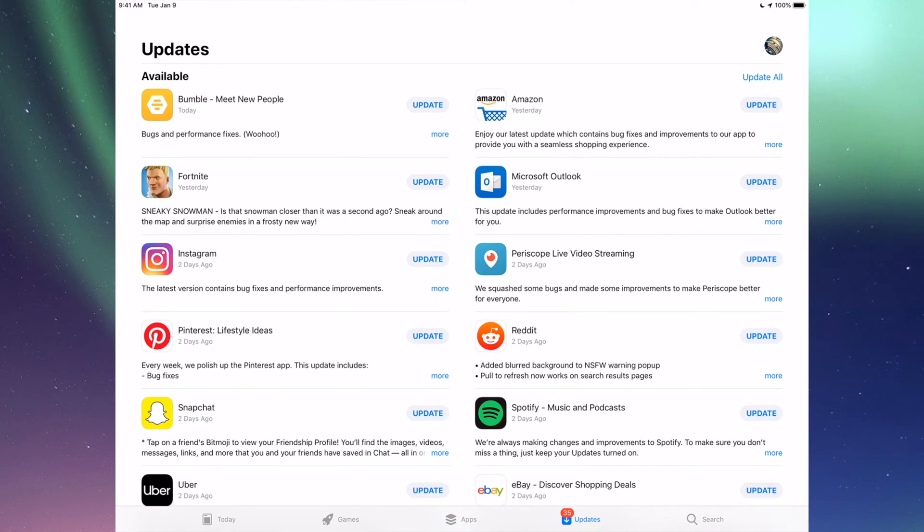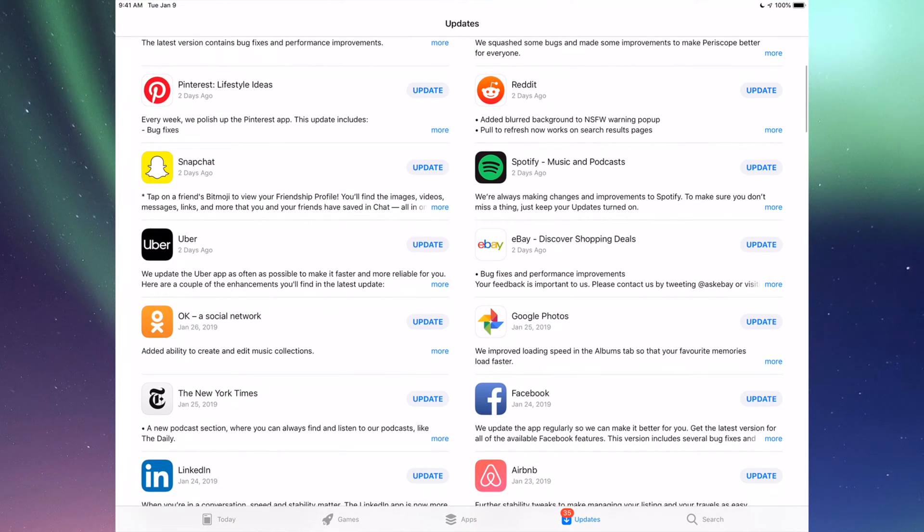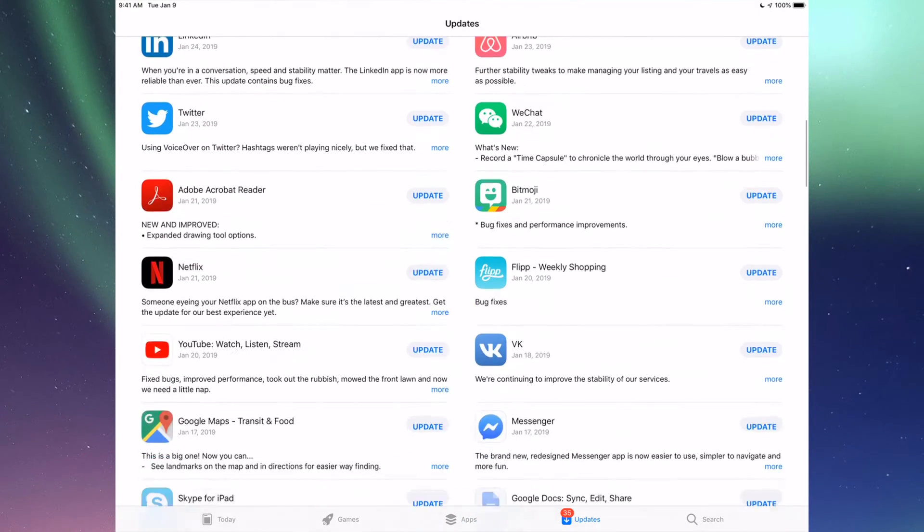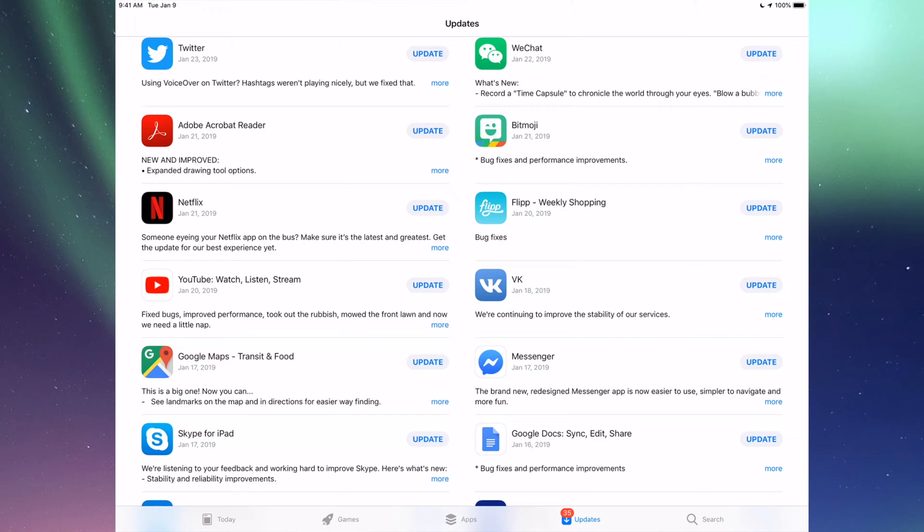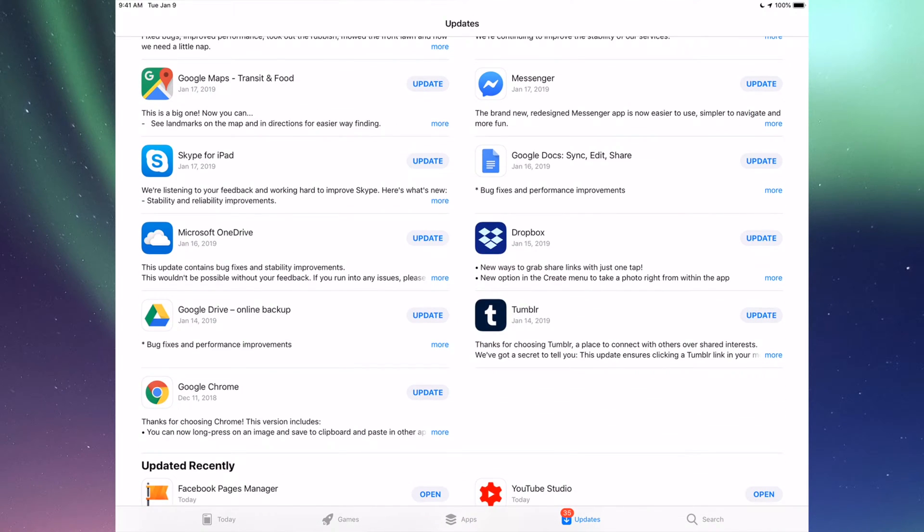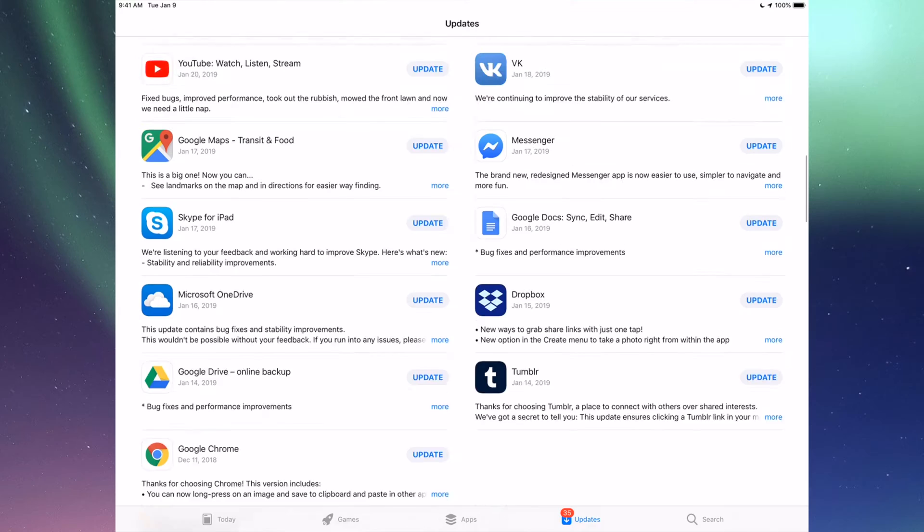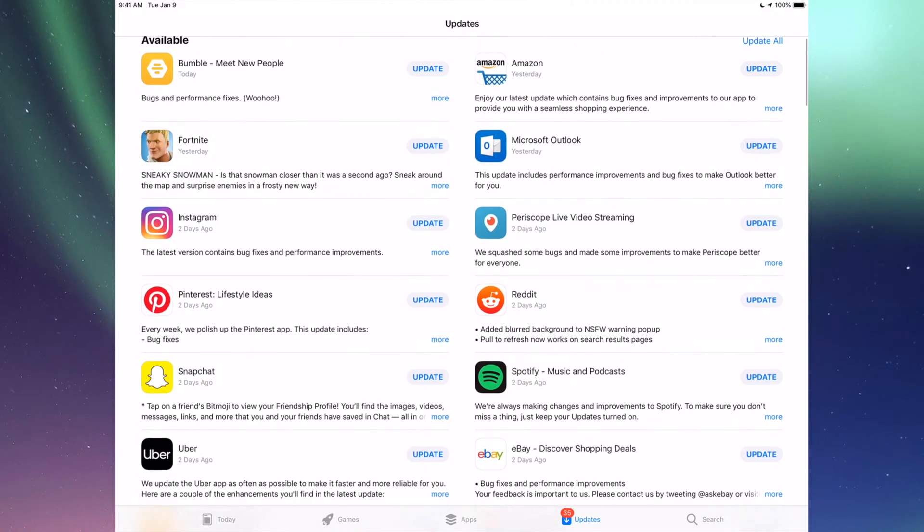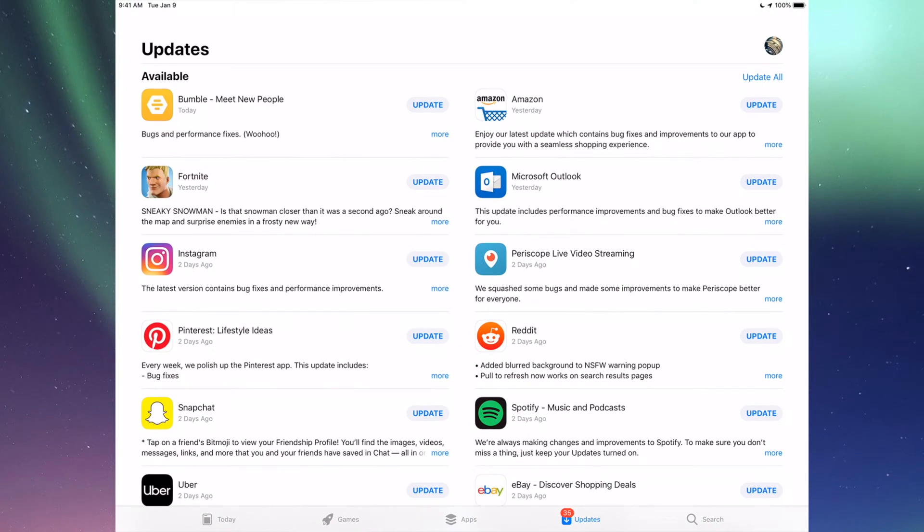You'll see Updates and then Search. Here we're going to see all the updates that we need for all these apps. We're going to update every single one of these.